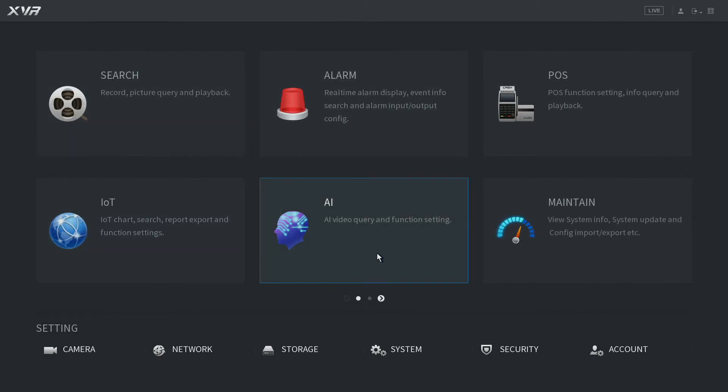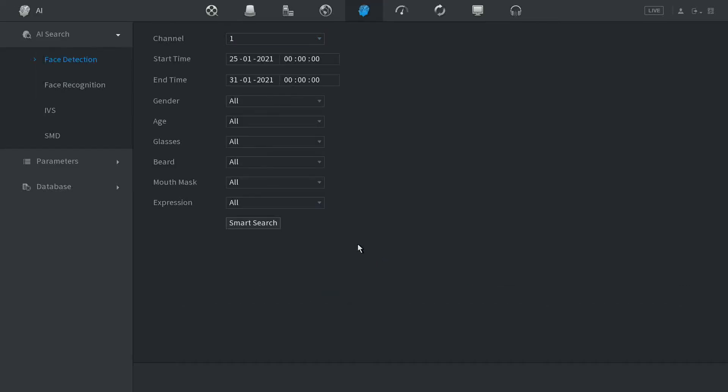Okay, to start off with we go to AI. Here we have all our smart features. Now we have facial detection and facial recognition.